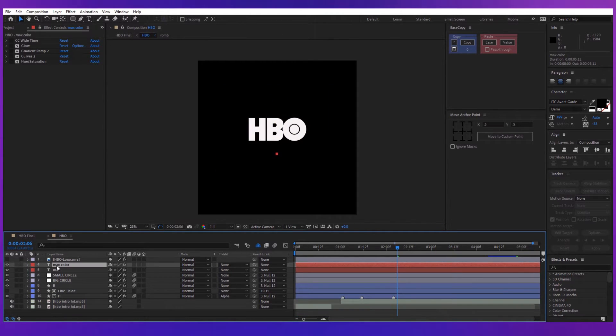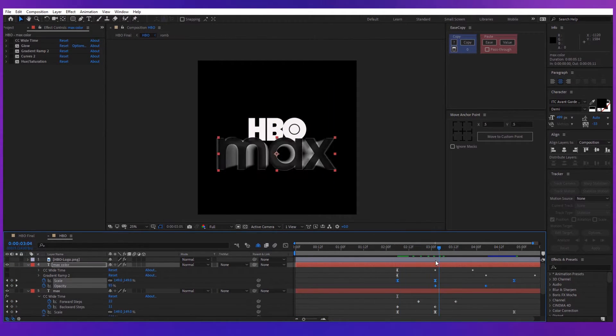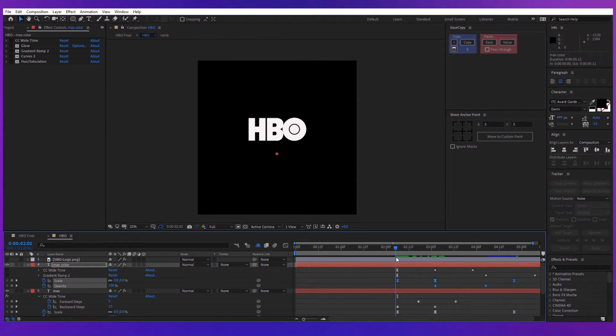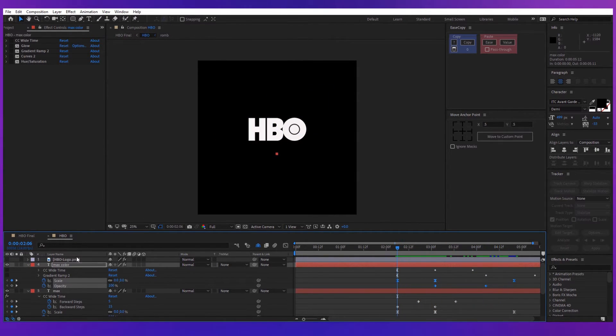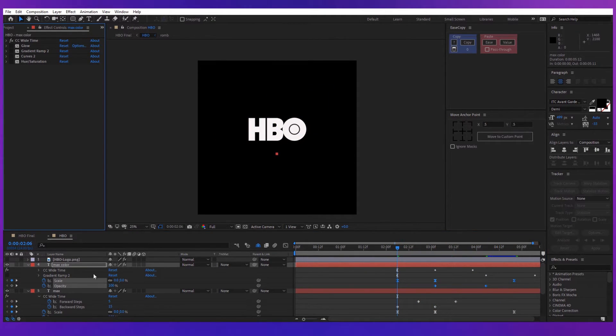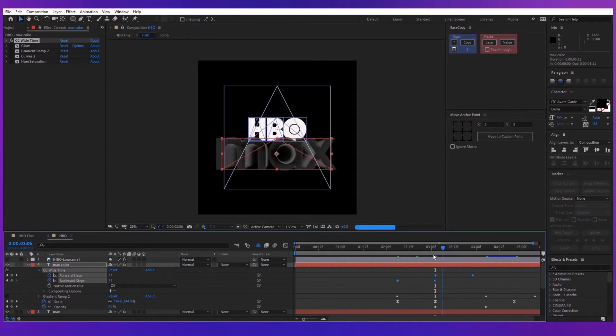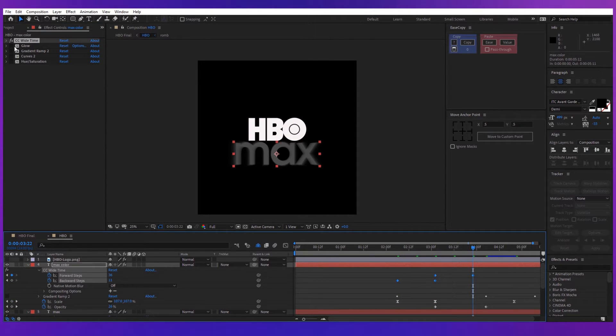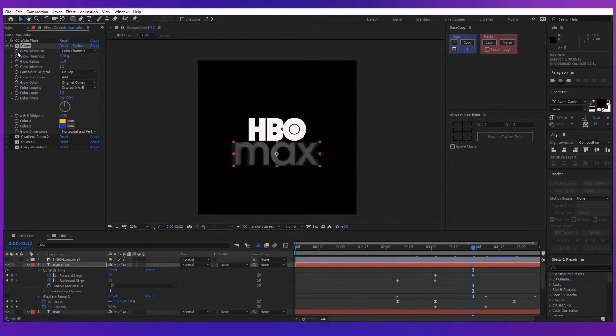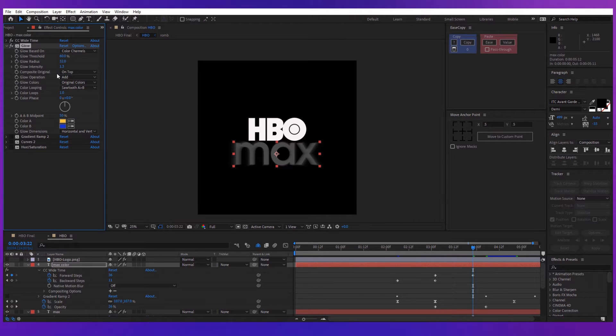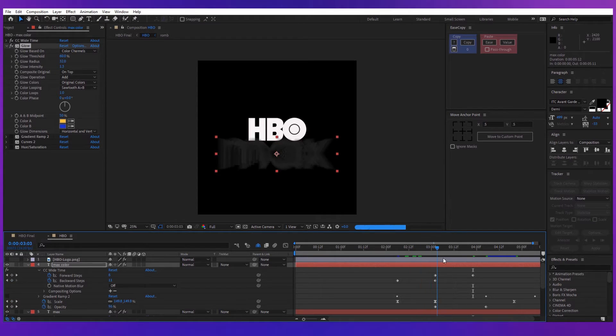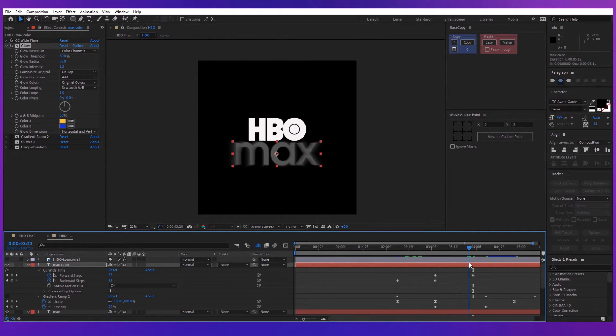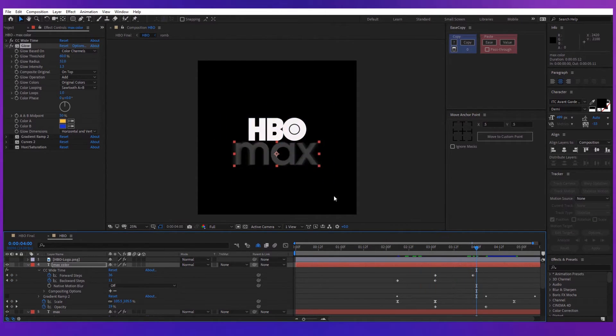Next, duplicate the text layer. The scale property, the opacity, and the wide time effect remain the same, but the forward steps keyframes are slightly moved to the right. Then apply a glow effect with a threshold of 60%, the radius 32, and the intensity 1.3. You can see yet the effect it has on the layer, but after applying a gradient ramp to the layer, the difference can be seen.